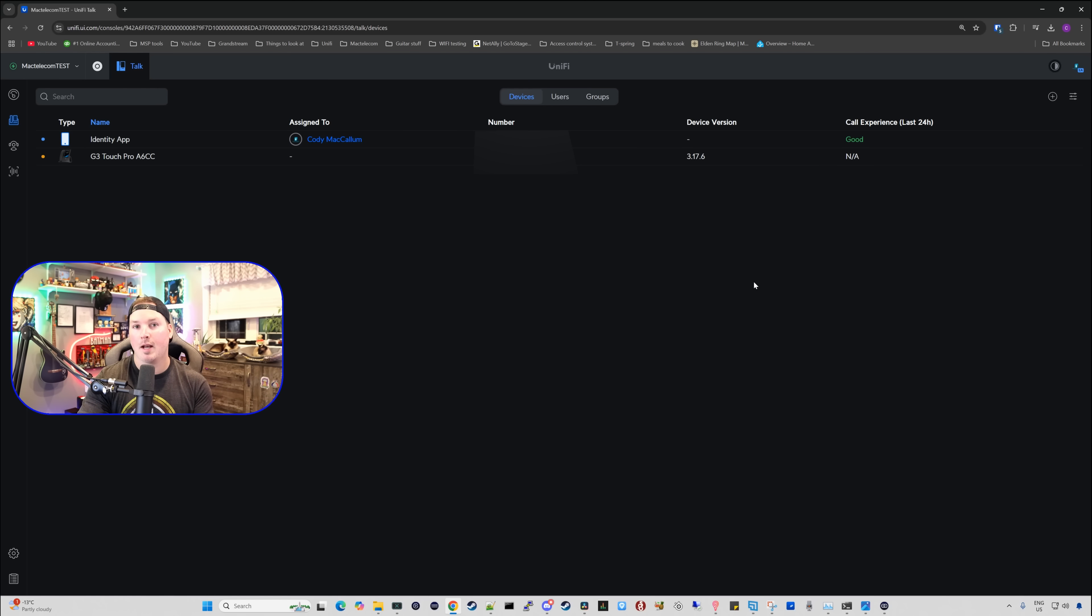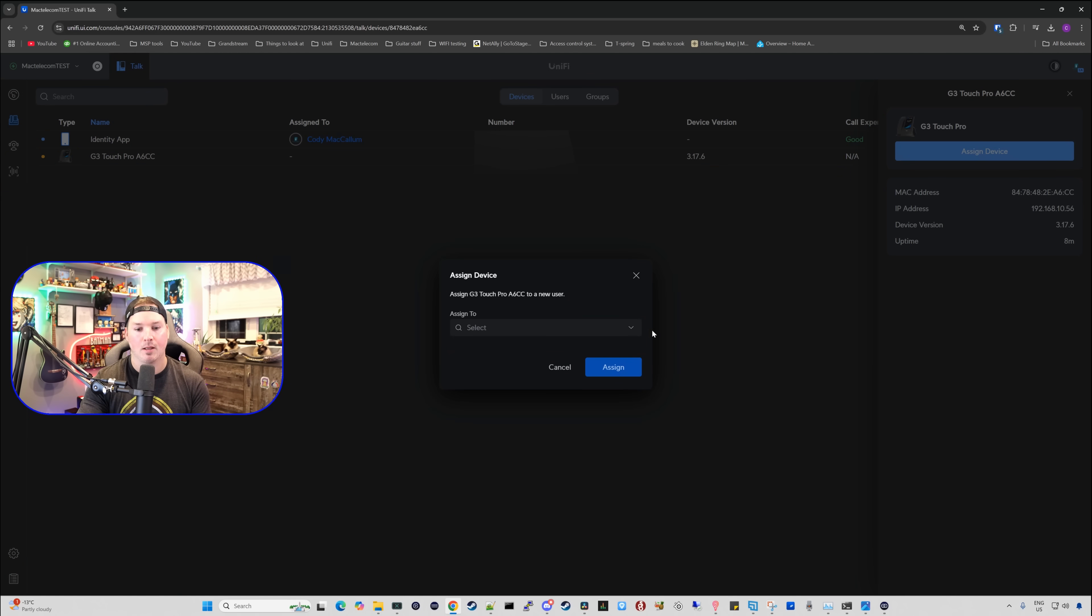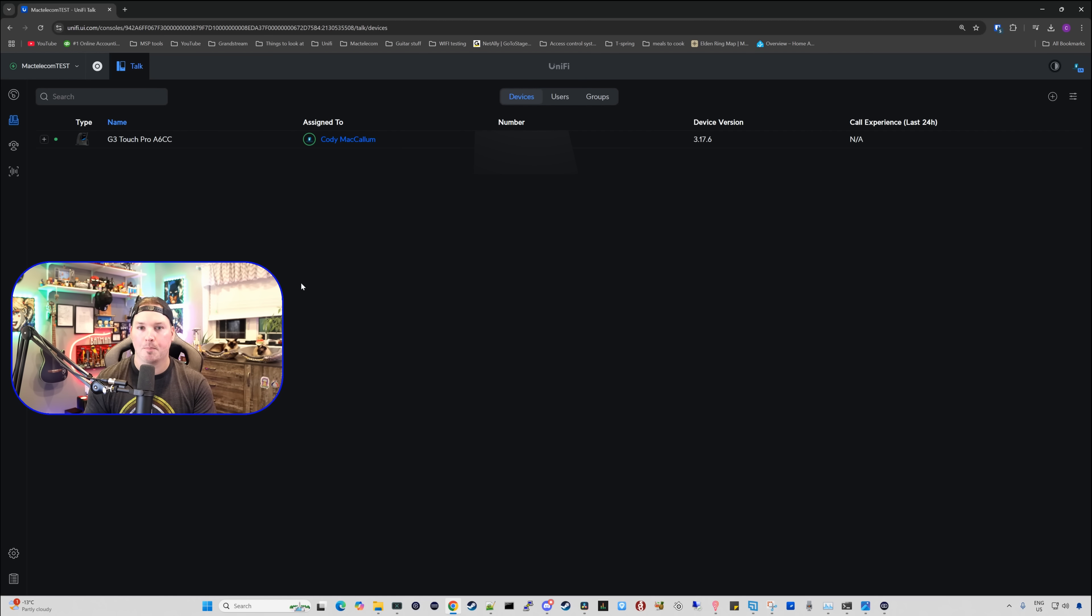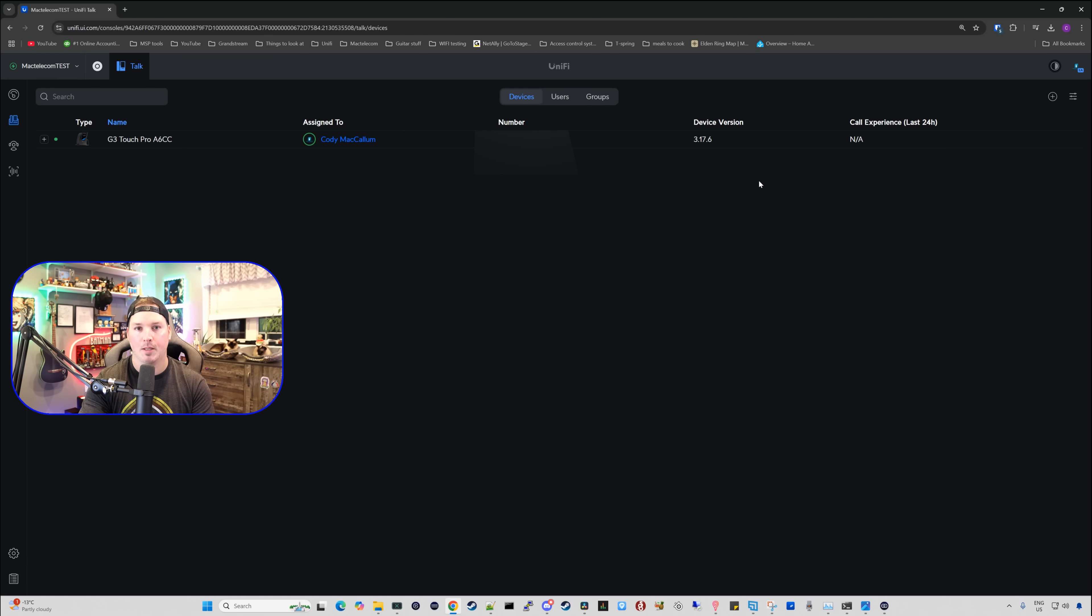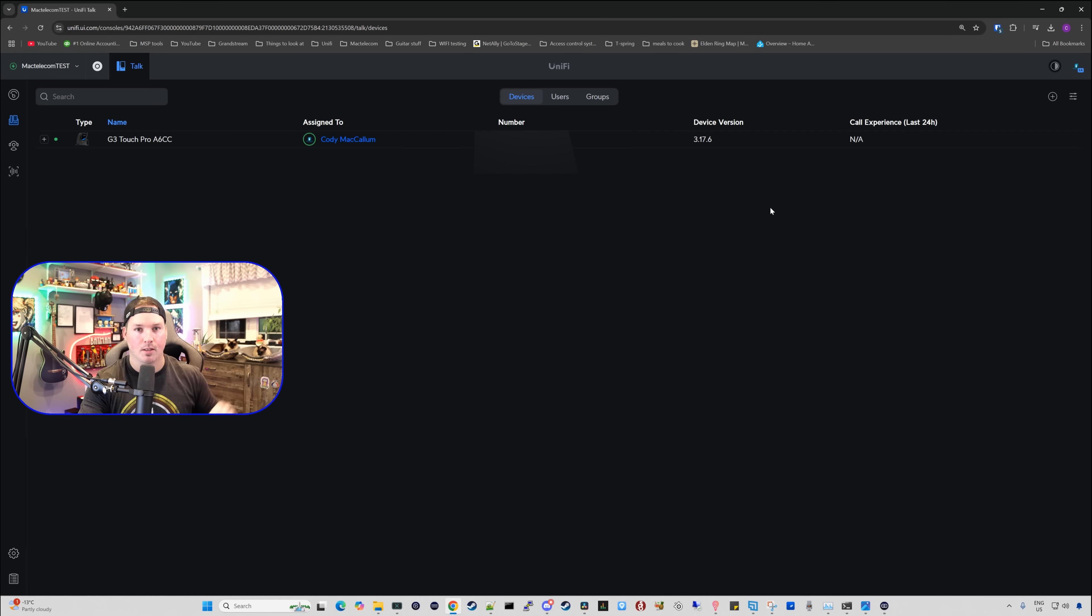With the phone added, we need to assign this to a user. So I'm gonna click on the phone, and then we're gonna assign the device. From the list, I'm gonna select Cody McCallum, that's me, and then we'll assign it. If there's any firmware updates to be done, you'll see that right here under the device version, it will say update available. Now let's go take a look at the phone itself.